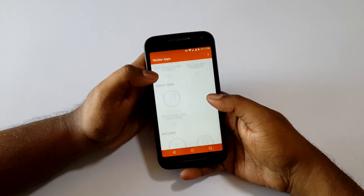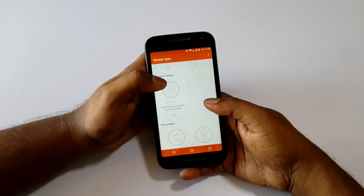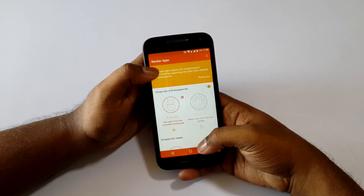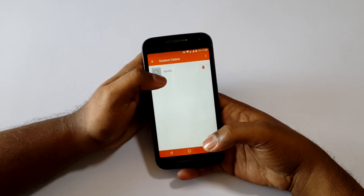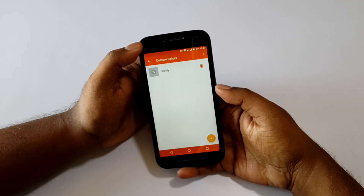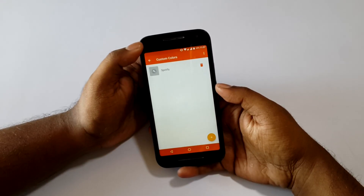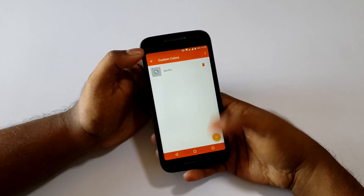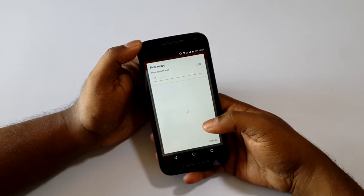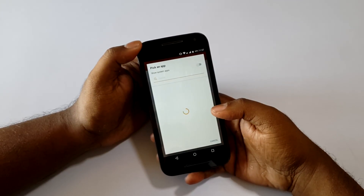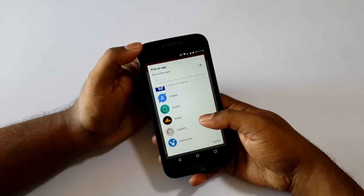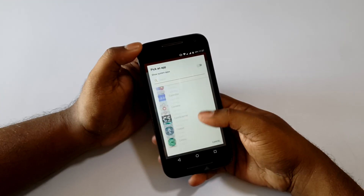There is also music visualization, but that didn't work for me. Anyway, everything else worked and I personally like to change the navbar according to the app I'm using — it works perfectly fine. There are some apps for which it doesn't work, such as Chrome, but the best thing about this app is that it doesn't require any root permission, so you can use it on any Android phone which has a navbar.